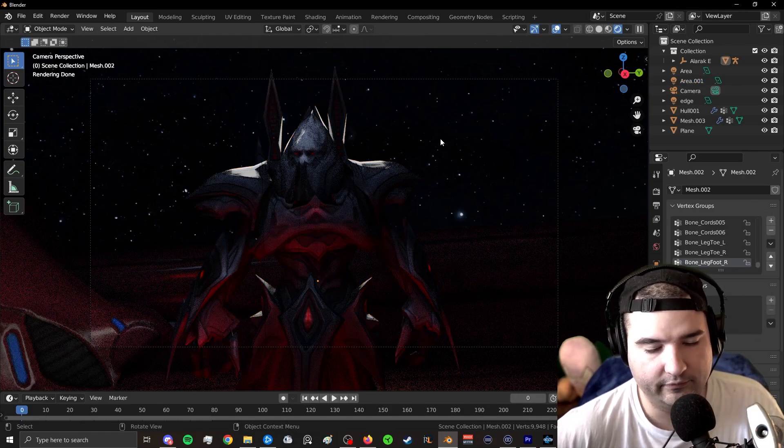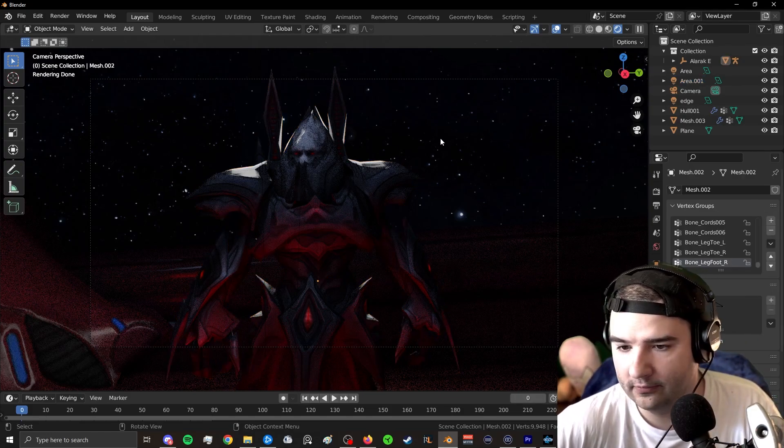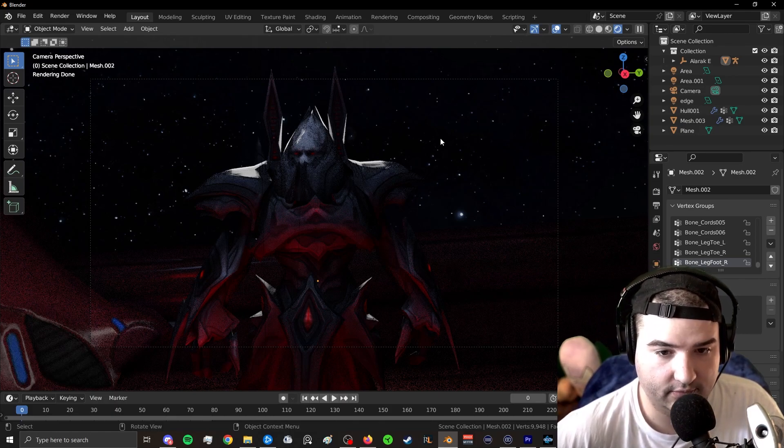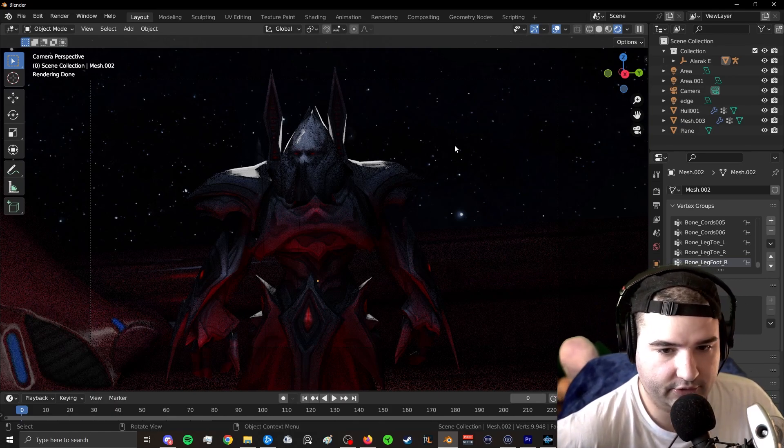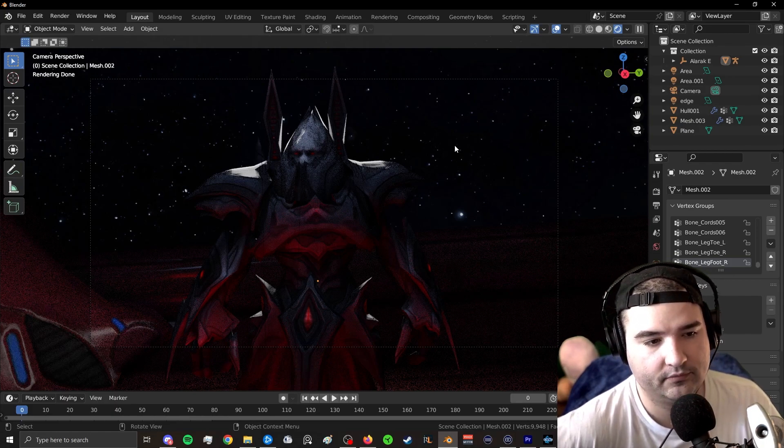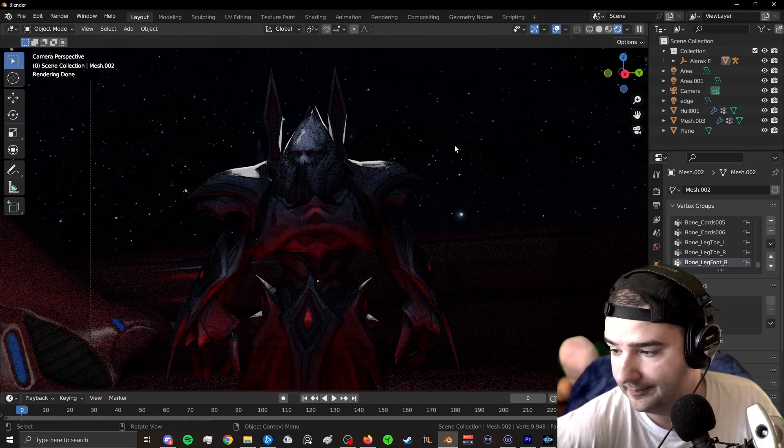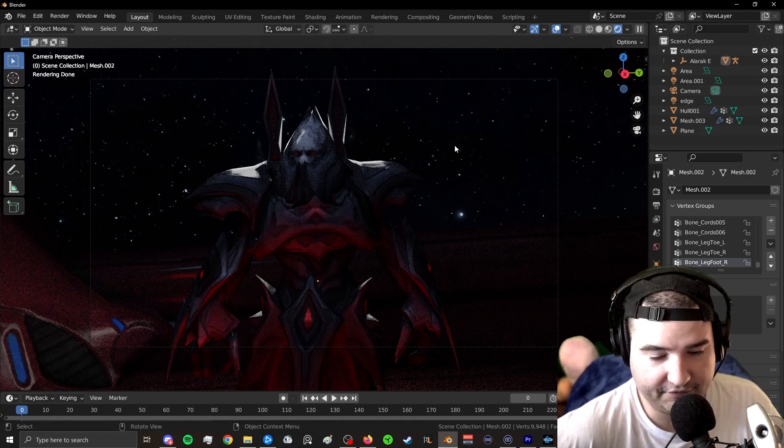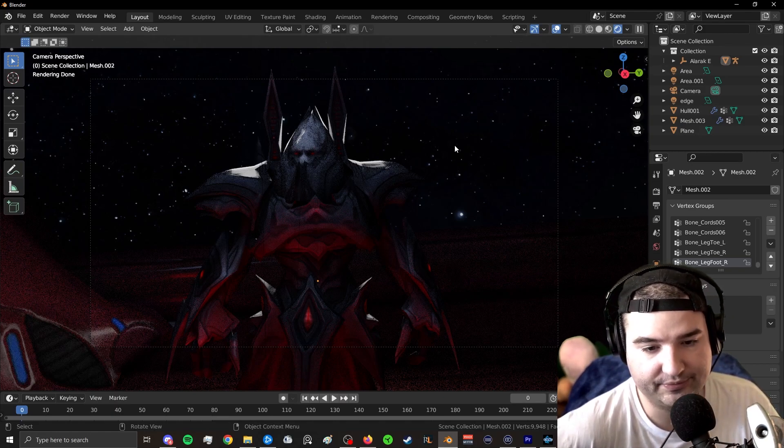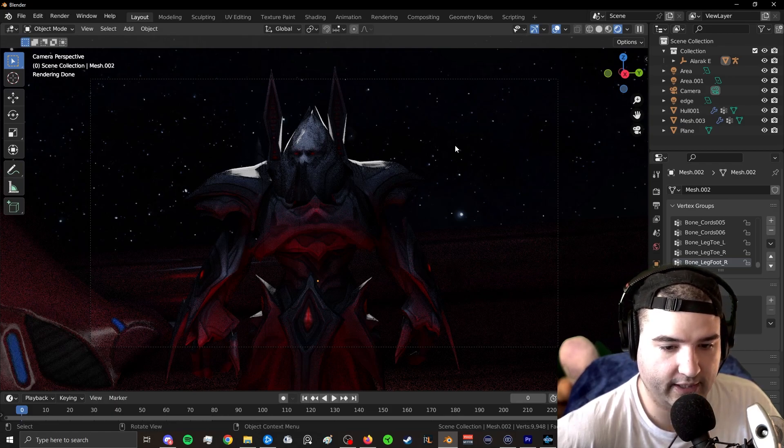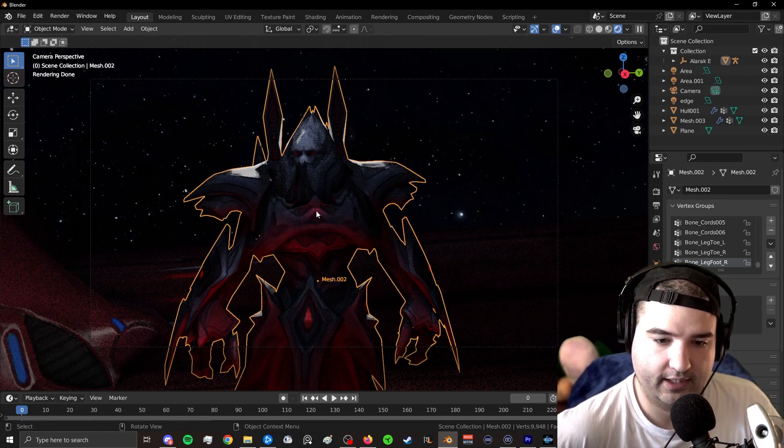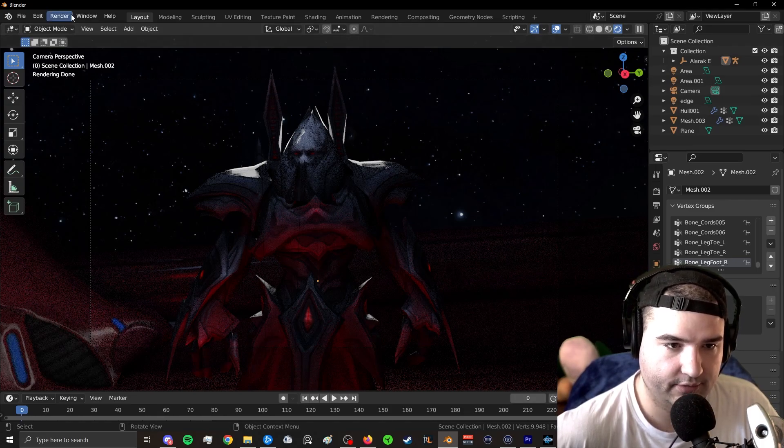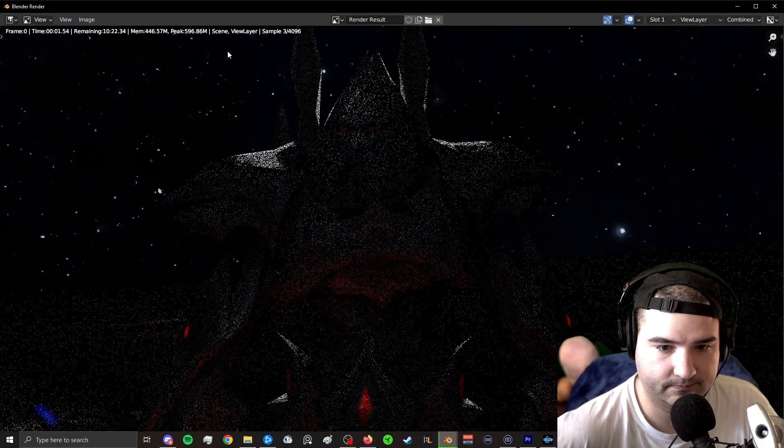And just like that, we have imported our model. We have textured it. We have lit it. You can use the M3 animations if you want. You can also rig it yourself and do your own animations. You can use a program like Mixamo to import animations. But just like that, we've created our little scene. And if we go ahead and just render this out, I think it looks pretty fucking cool.